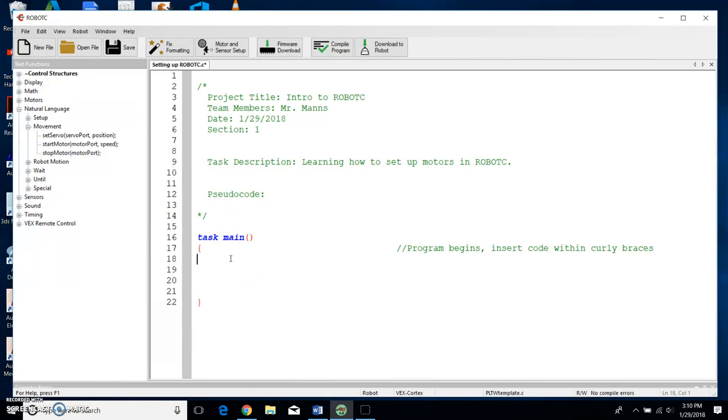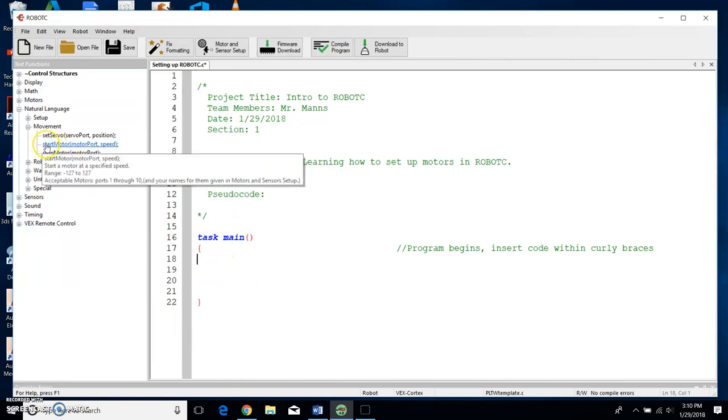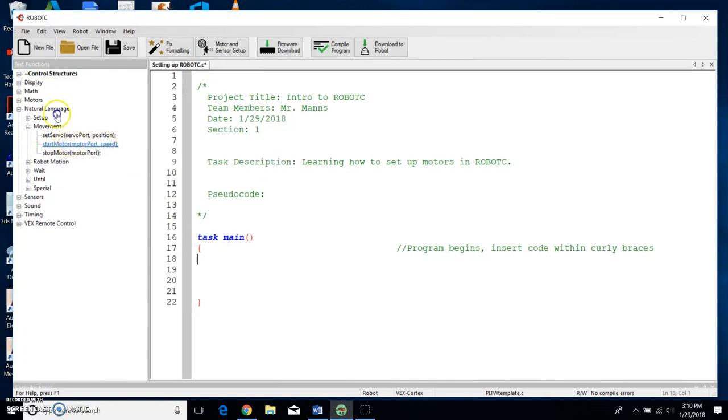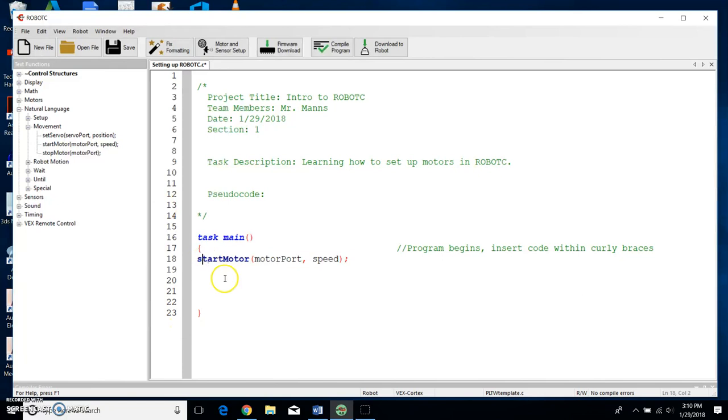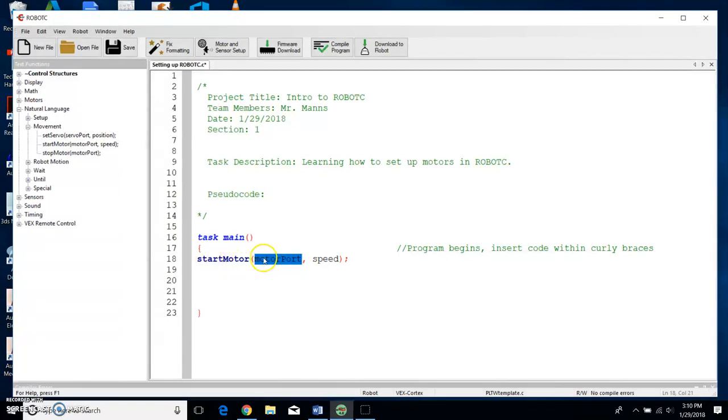Okay, so our first task, we want the motor to start. All right, so right here is the command for Start Motor, parentheses motor port and speed. So I'm going to click, hold, and drag that underneath that curly bracket. So that's telling me we're going to start a motor, and here's the motor port right there, and then at a certain speed.